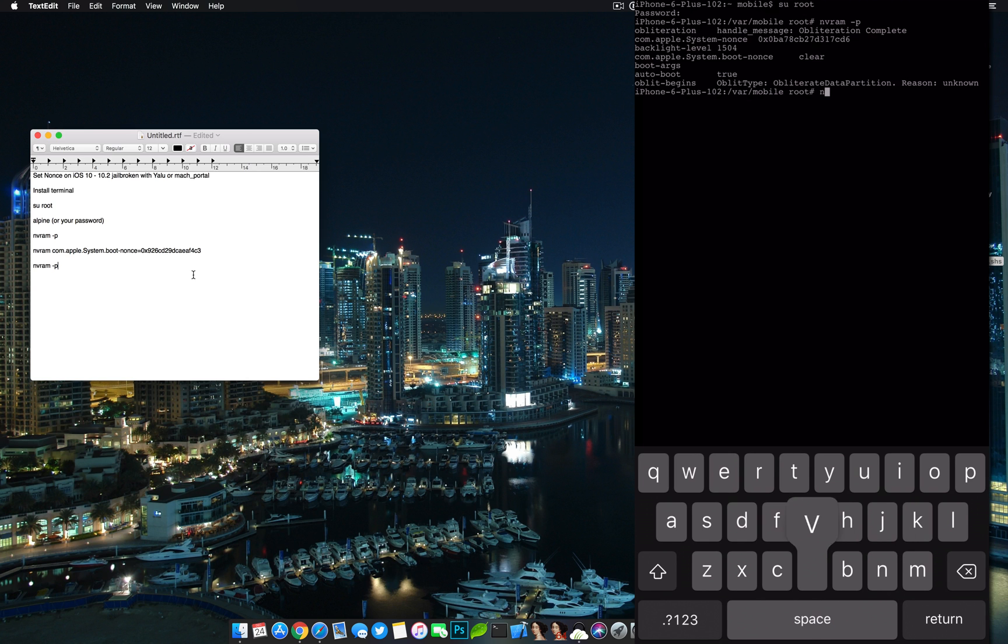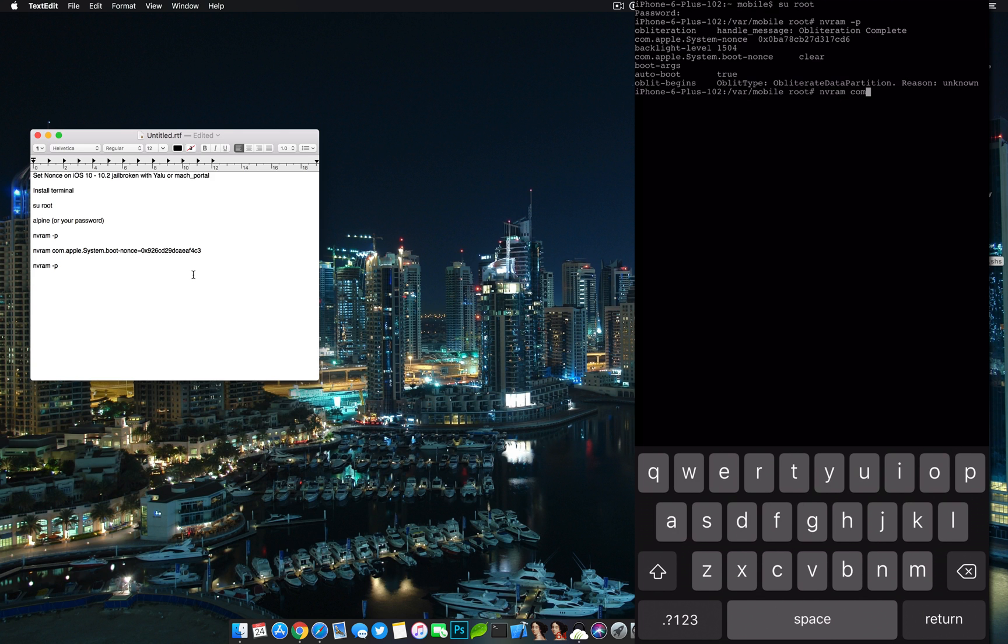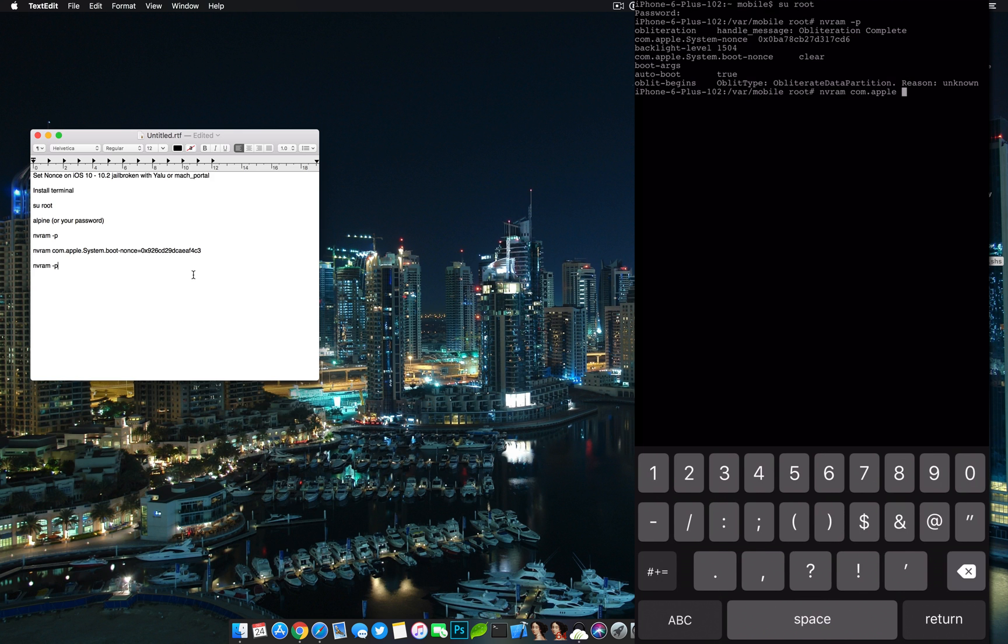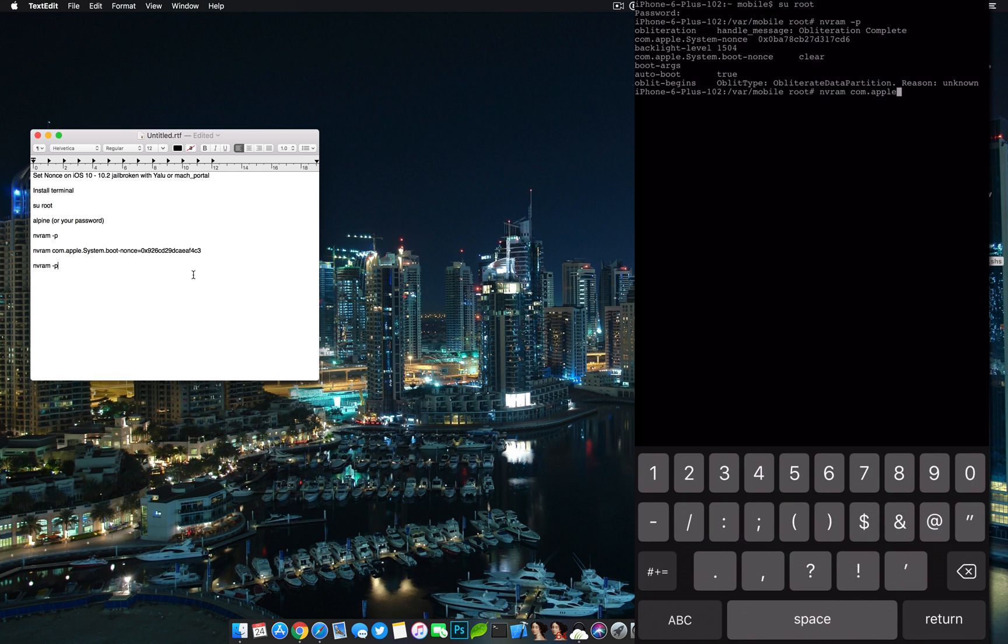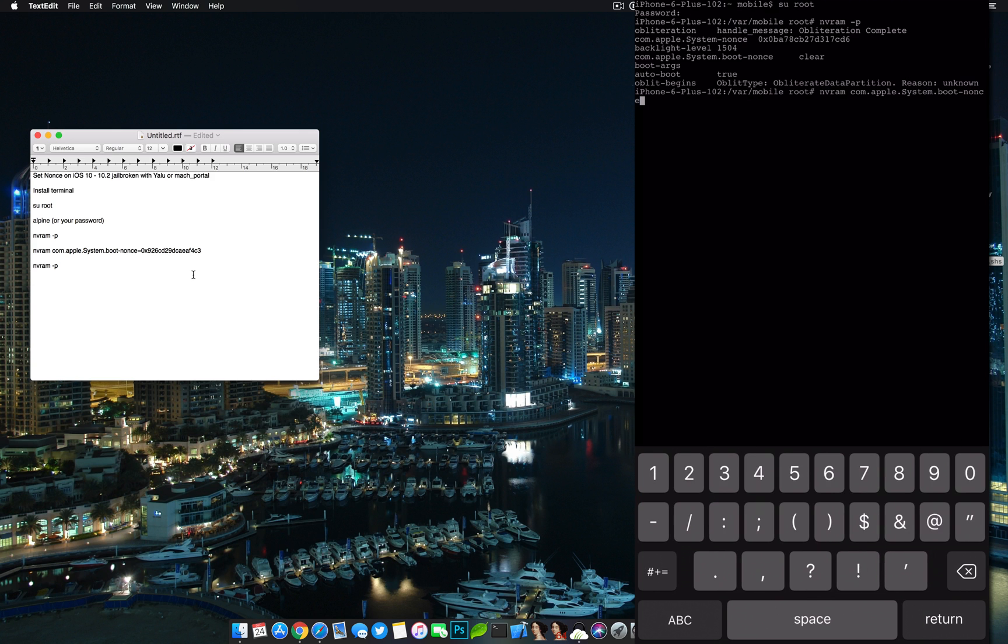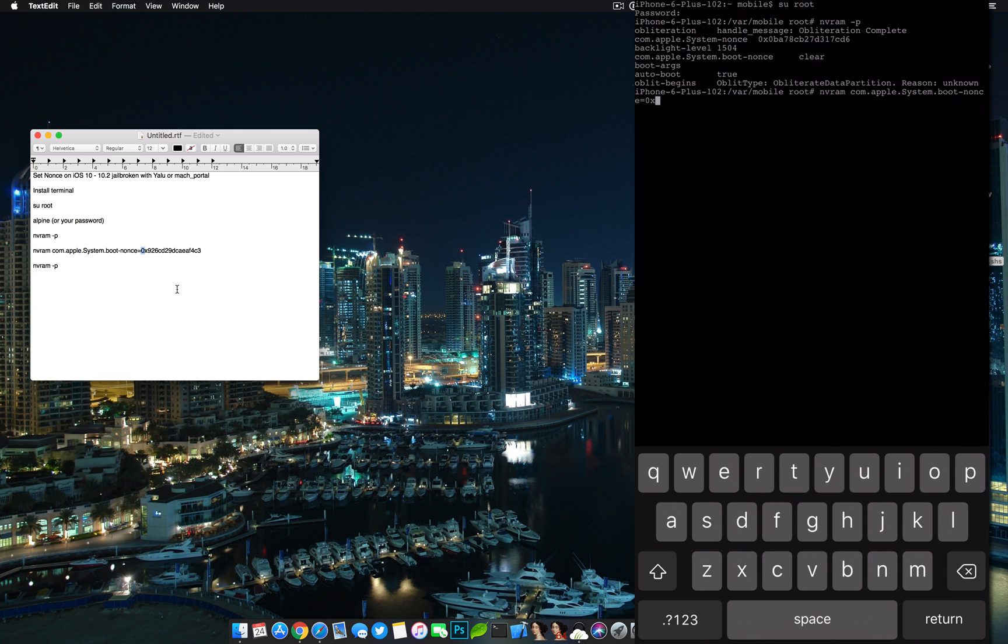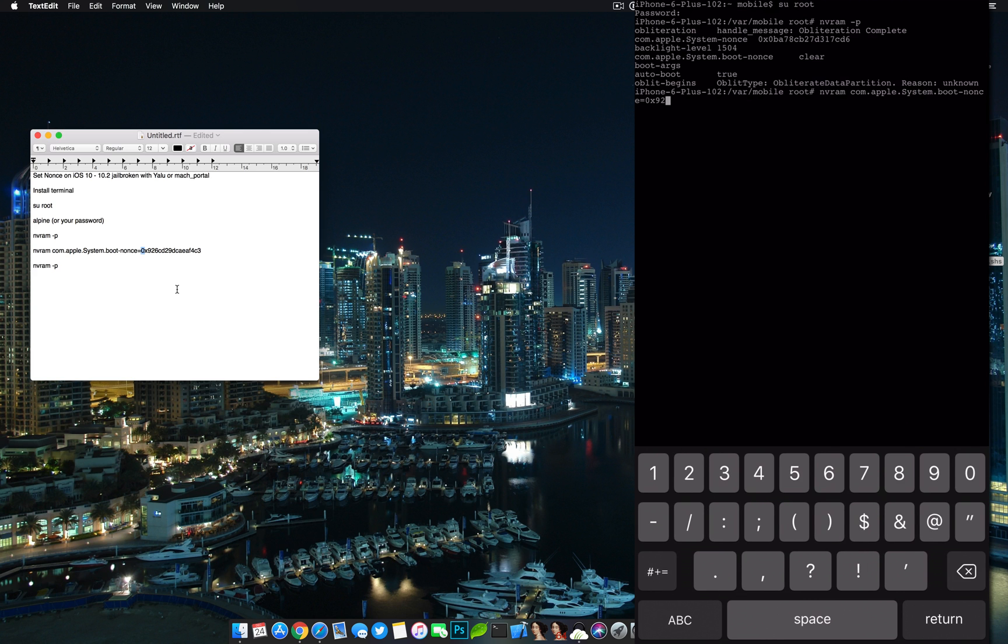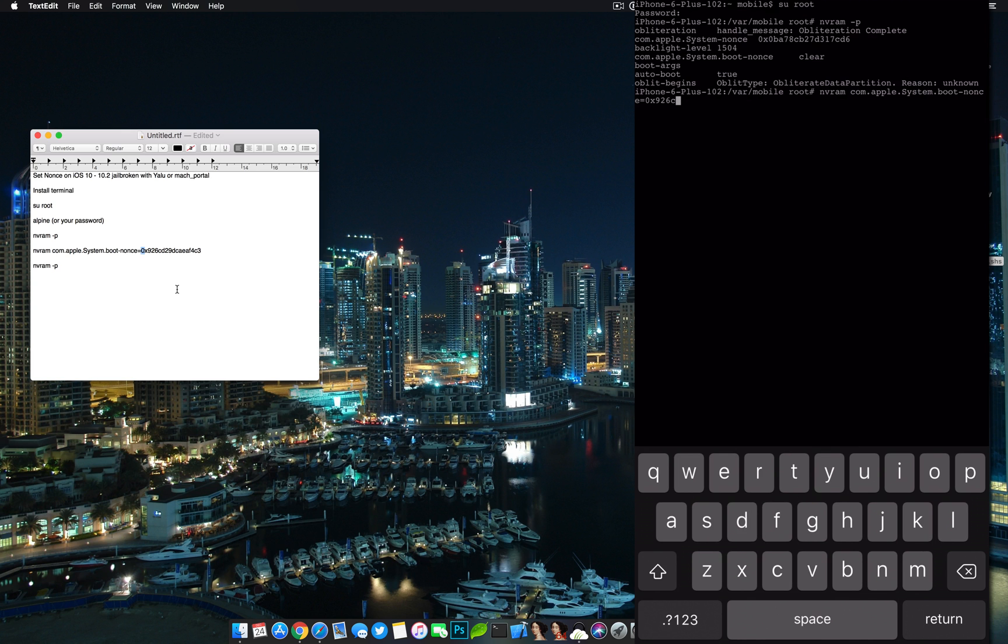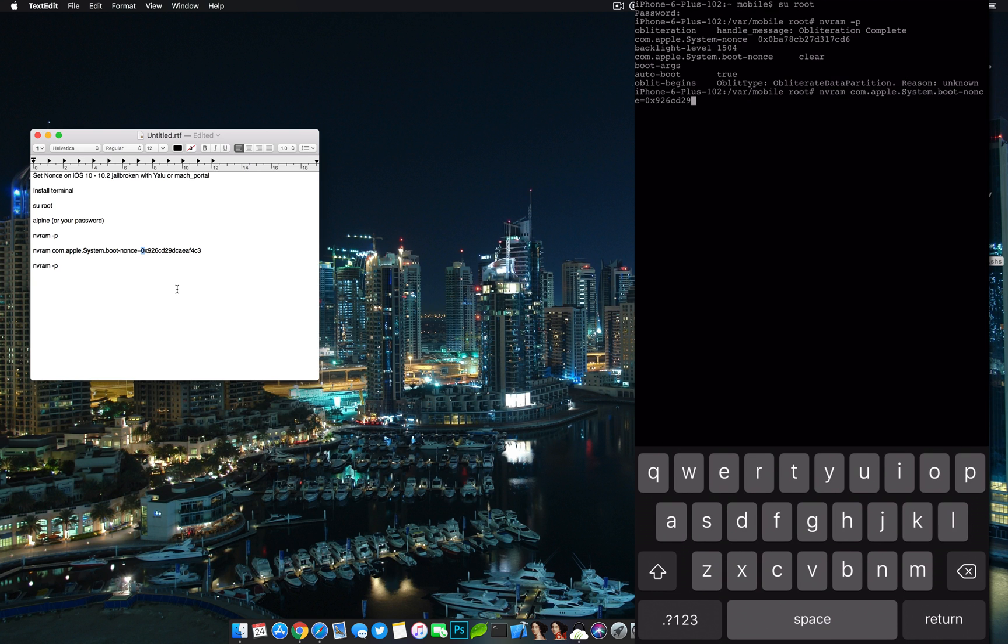So we're going to type in nvram and then com.apple. Make sure there is a capital in system. Now it's very important that you do this correctly. Make sure these are usually zeros, so that this begins with a zero. Don't put like an O. Also don't put in any capitals. If it's a lower case, make sure you use a lower case. Make sure you don't make a mistake like I almost did there.